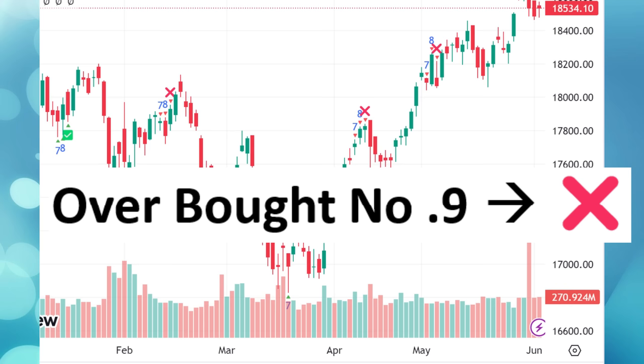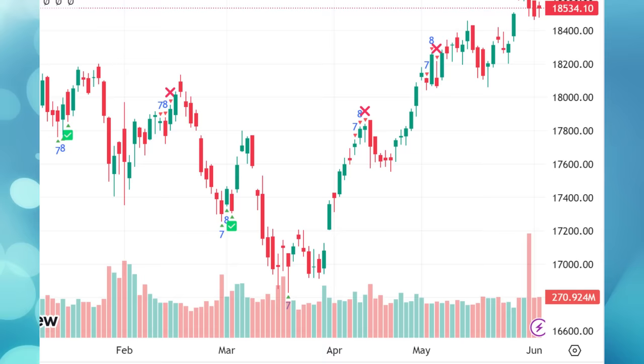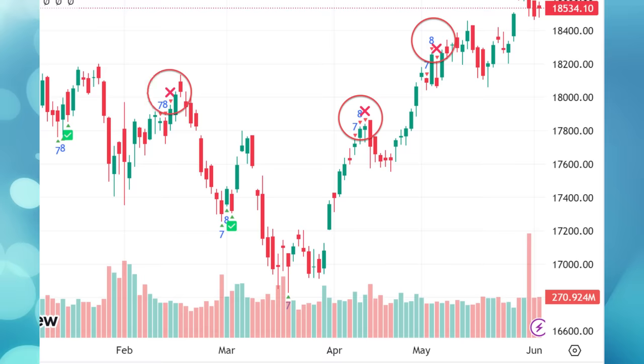Whenever we get the green tick mark, there is always a short-term bounce. Similarly, whenever there is a red cross mark, there will be a following short-term dip. Like all indicators, this tool has a disadvantage — it tells us when to expect a short-term bounce or dip, but if we add a position or go short, it doesn't necessarily tell us when to exit.